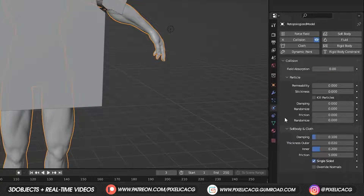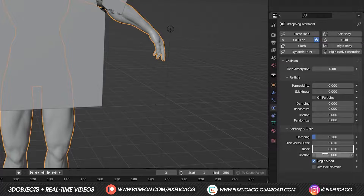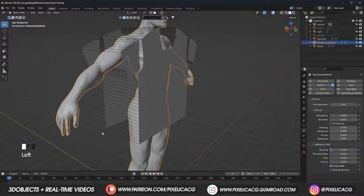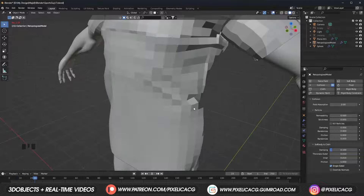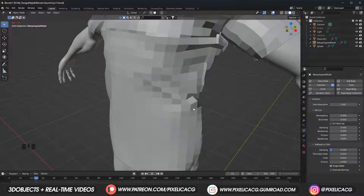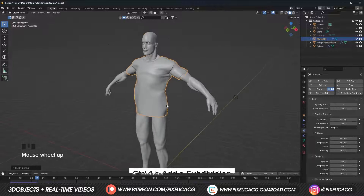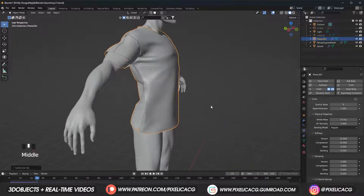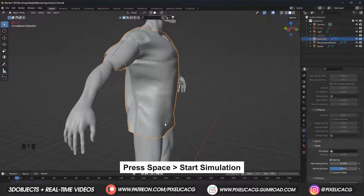Now select the model again. Under Soft Body and Cloth, decrease the Thickness Outer and Inner numbers so the cloth sticks to the model even more. Now you can press Space to start the simulation. First tries are almost always not great. We can press Ctrl 1 to add one subdivision — this way the simulation has more topology to work with. You can now press Space to test out the cloth.